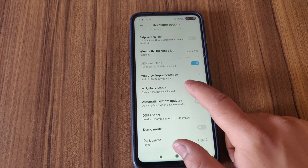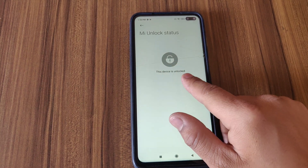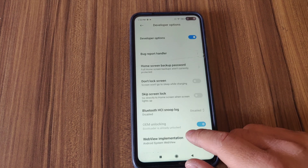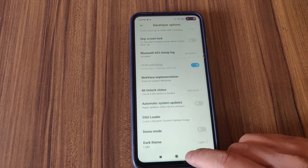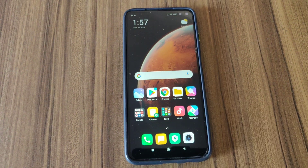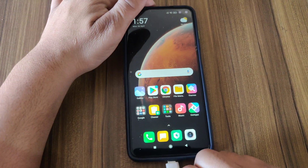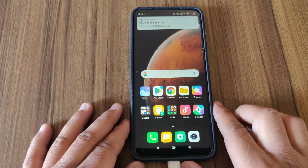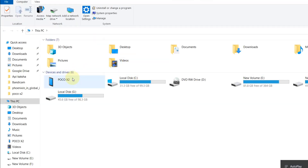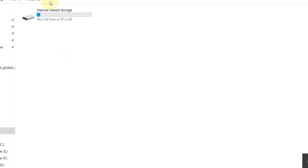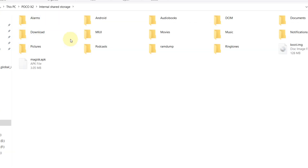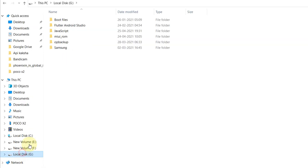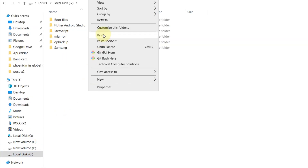Make sure your device bootloader is unlocked — if your device bootloader is locked then this method will not work for you. Now I'm gonna connect my device with the PC via USB cable and transfer the Magisk patched boot image file from my device to the PC. Here is my Magisk patched boot image — copy this file and paste it anywhere you want.